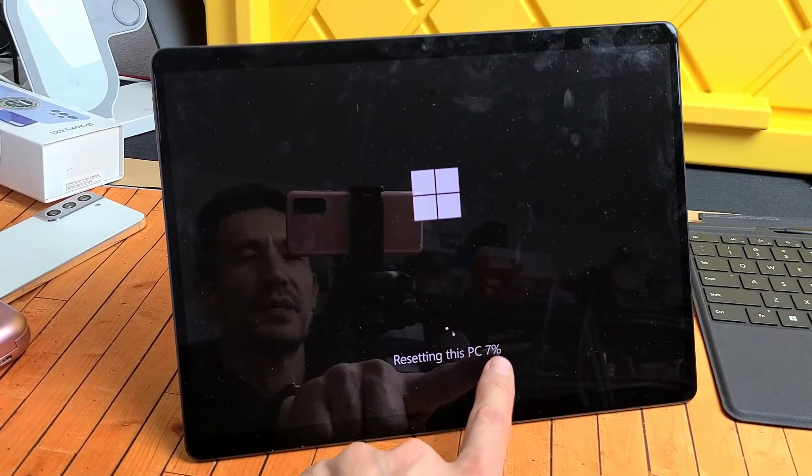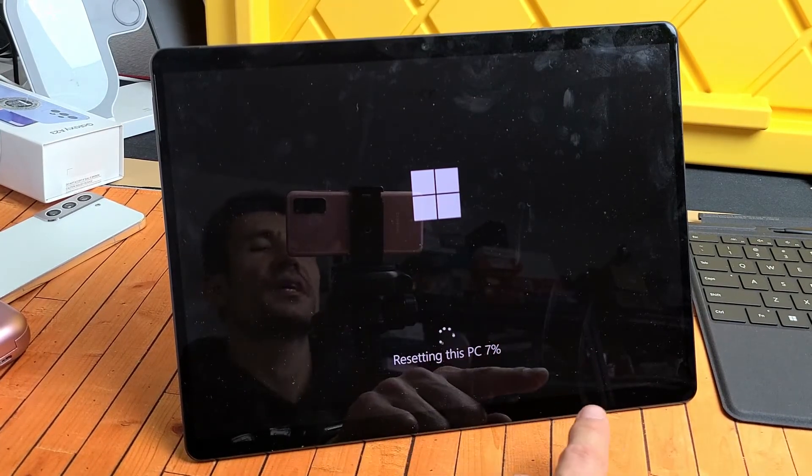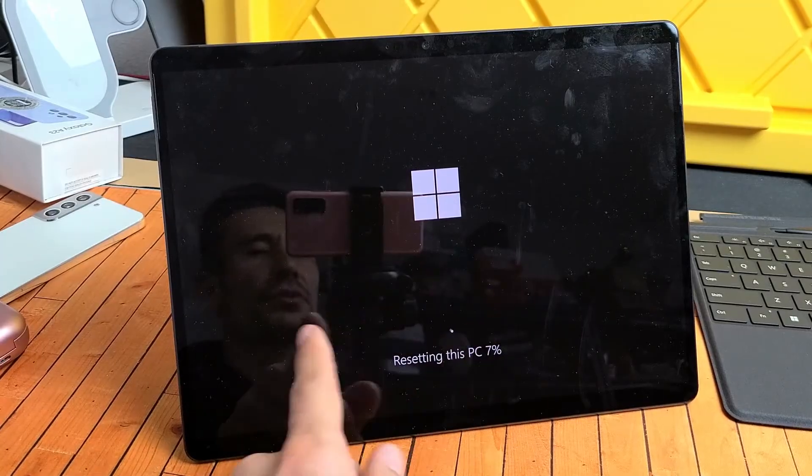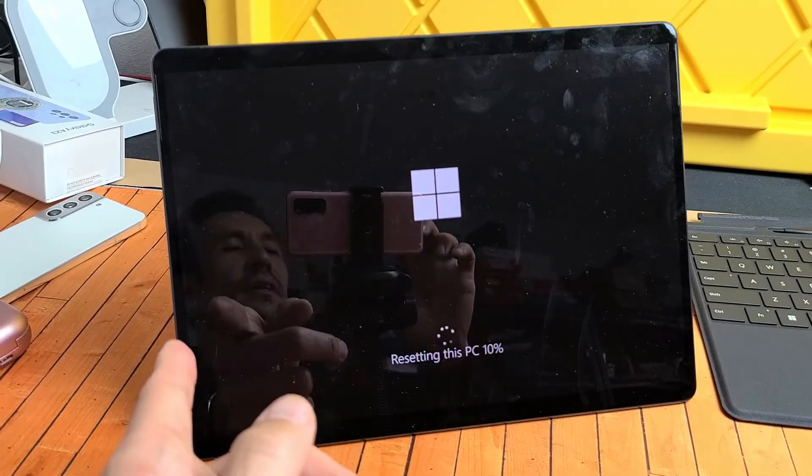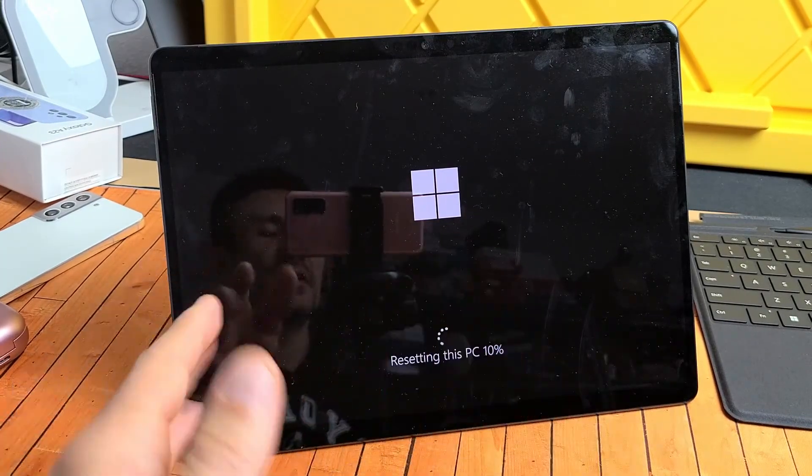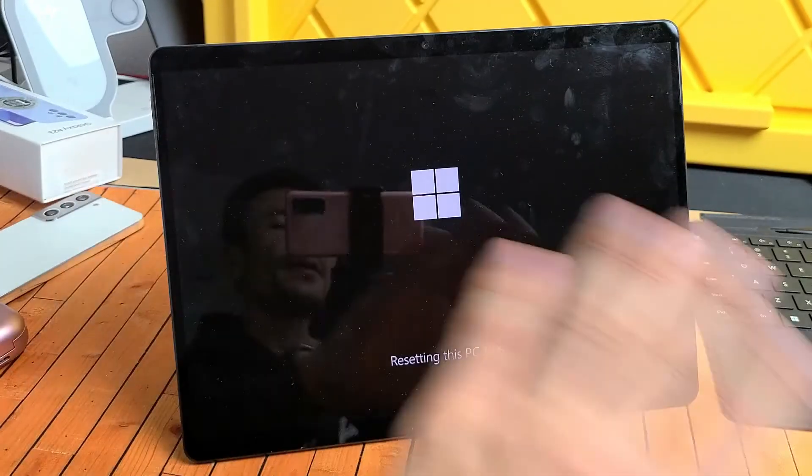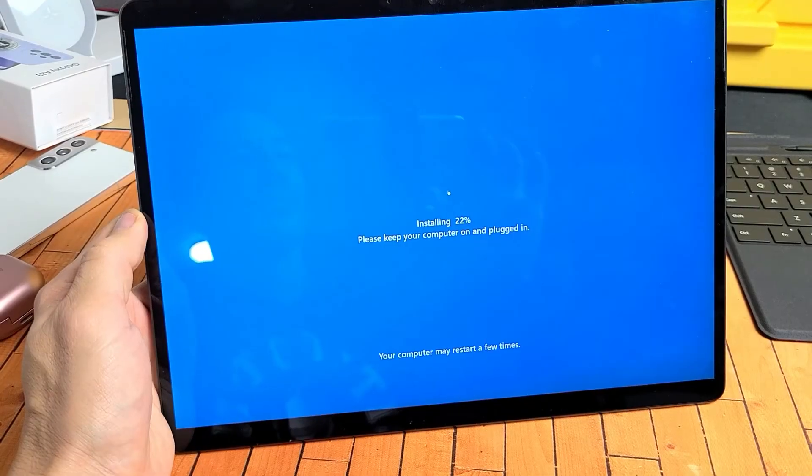So it's resetting this PC at 7%. Once it gets to 100%, then the status bar is going to start back over, and then it's going to be installing. So I'm just going to leave it here. For me, it's probably going to take like 45 minutes, so I'll come back in 45 minutes, and hopefully we're up and ready.